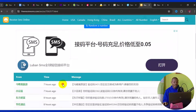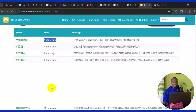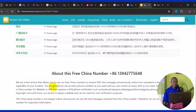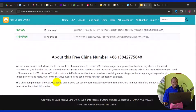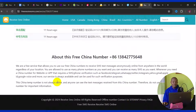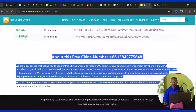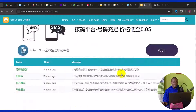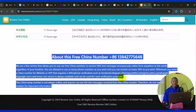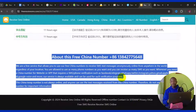You can see the history of people who have used this number — the last person used it seven hours ago, and others 11 hours ago. This proves the number works for free. That's the first website for getting a free China phone number for verification.